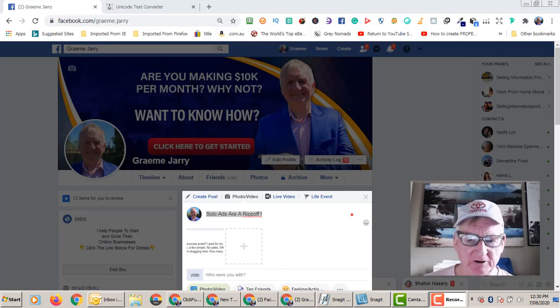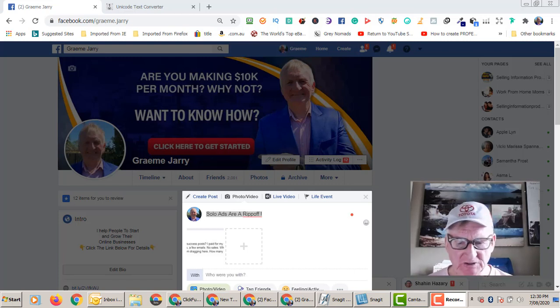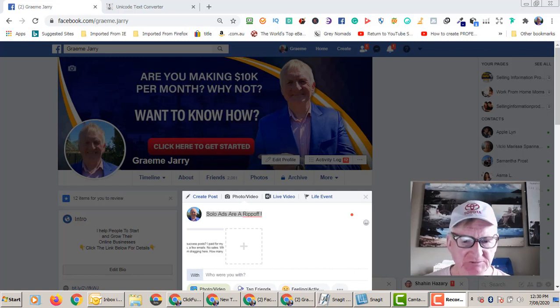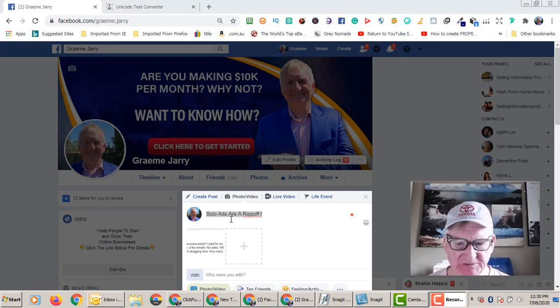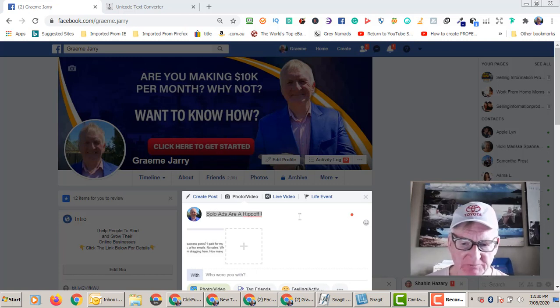In this short video I'm just going to show you how to bold text in Facebook. So here I am just doing a post here in Facebook, and I've just typed in some text.